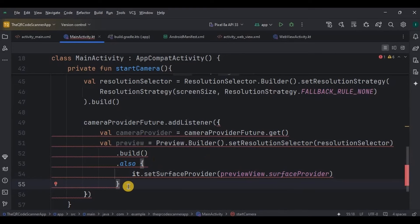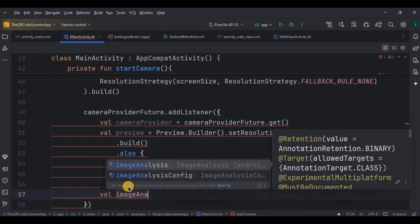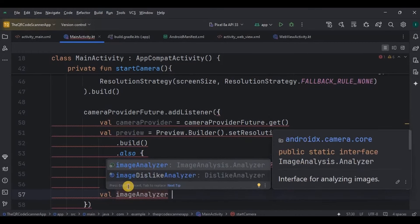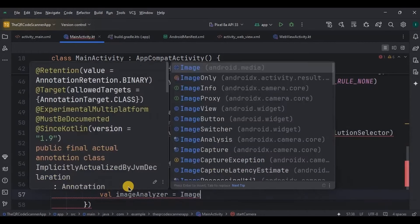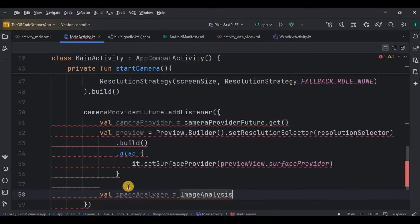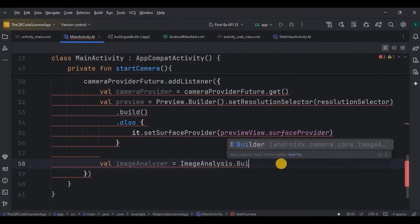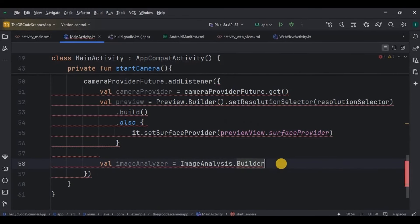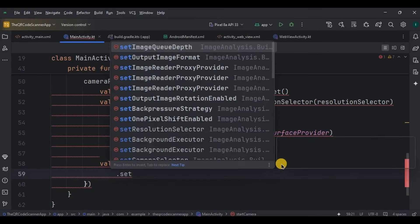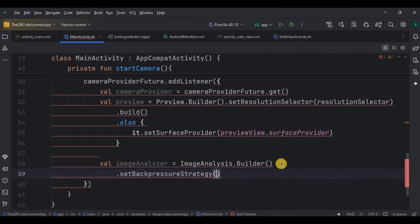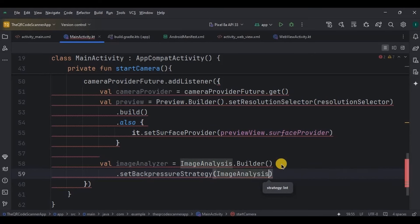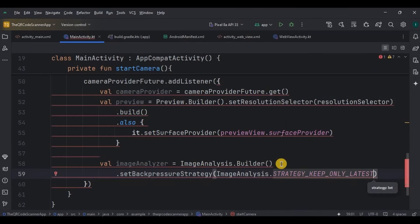Then once the QR code is detected, next we need to analyze it. So for that, we will use image analysis. This sets up an image analysis instance for frame by frame analysis for our QR code scanning. The strategy keep only latest back pressure strategy discards all frames to avoid lag.